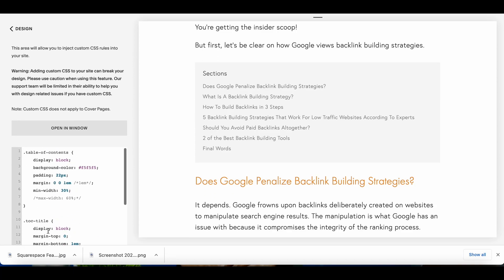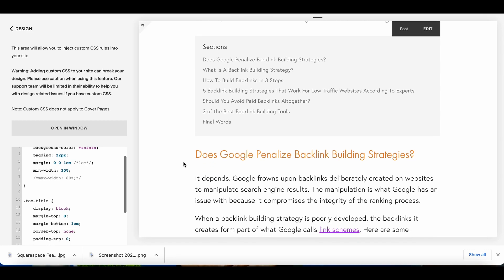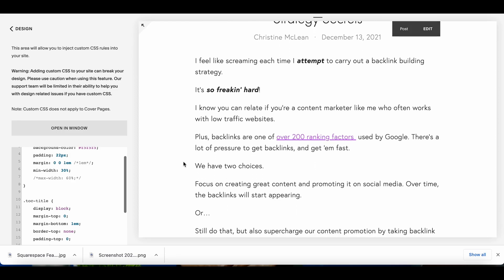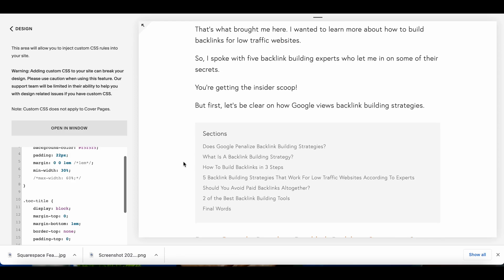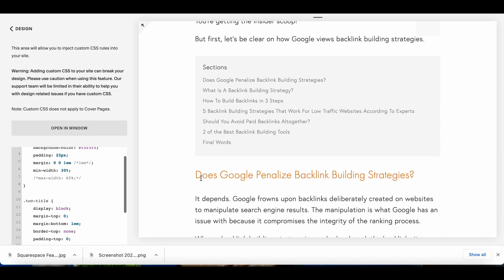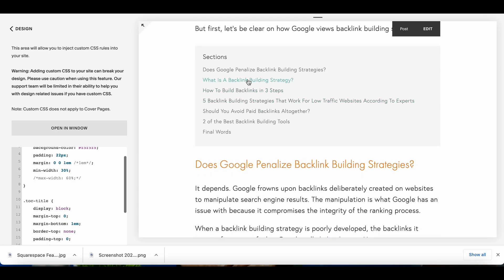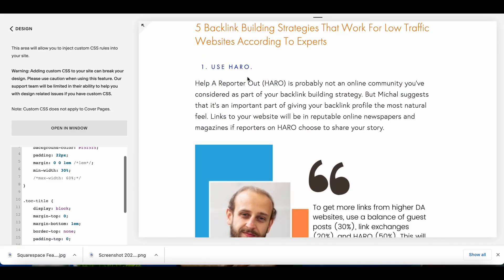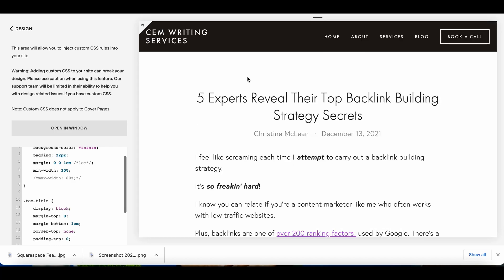Again I'm going to include the link in the description box below to the article where you can get all of the codes from but that's basically it for getting a table of contents on a Squarespace blog. You have to get all the relevant codes, ensure that you have the correct anchor links or the correct ids as I was saying earlier and once you have the correct ids you can put everything into the code for the table of contents and it will display accurately and when you click on the links you're able to go to the various sections of the blog post which is what you want.